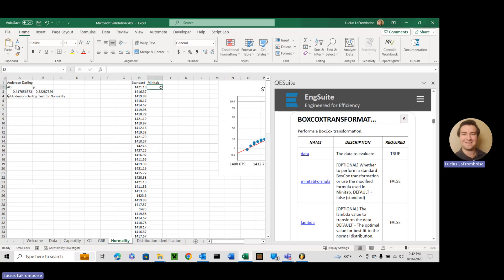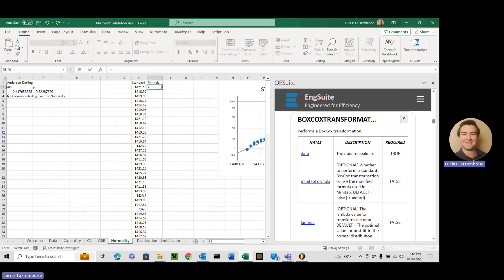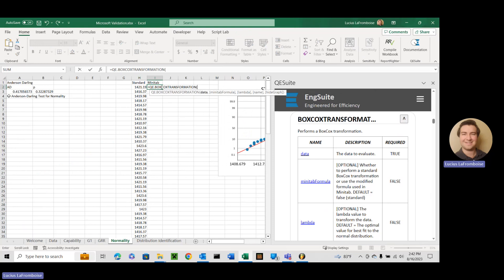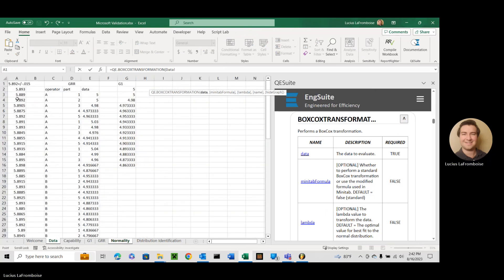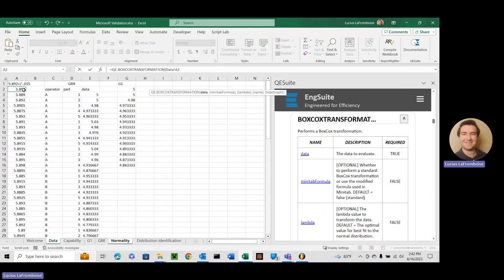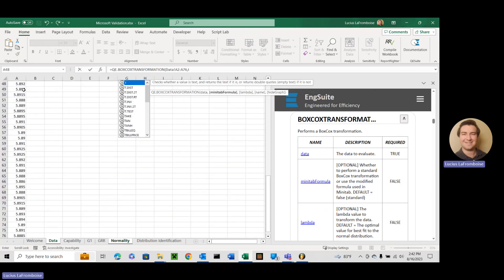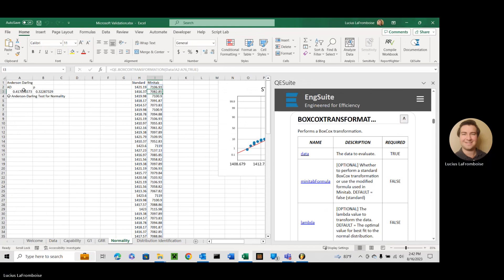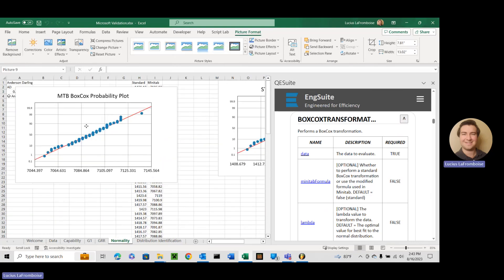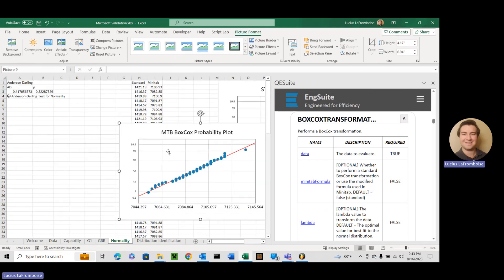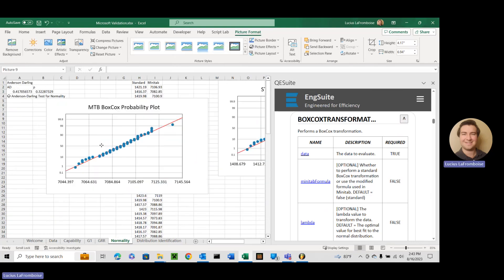Go over here. We will do equals Box-Cox. Gotta go QE.Box-Cox. Data. And this time we'll say true. And there we go. A Minitab Box-Cox.